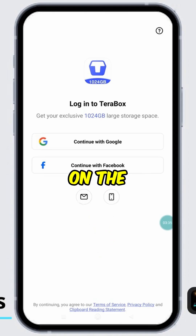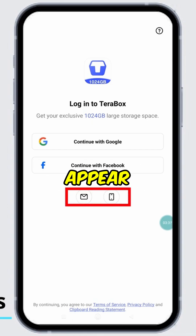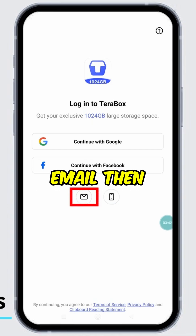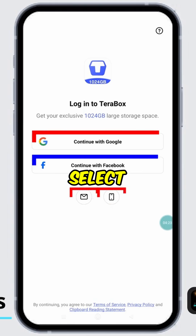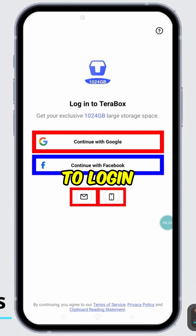After clicking on the down arrow, two more options will appear. The first is Login with Email, and the second is Login with Phone Number. Select your preference among the four options to login.